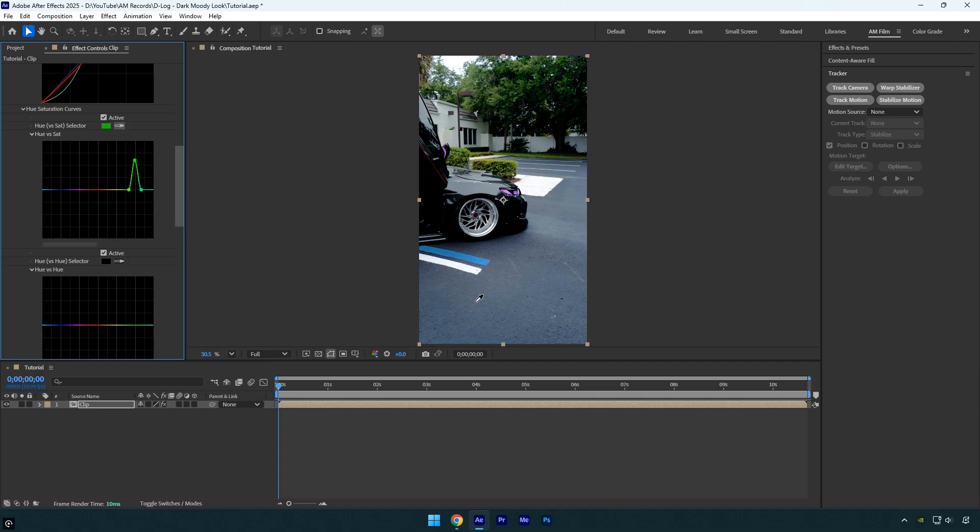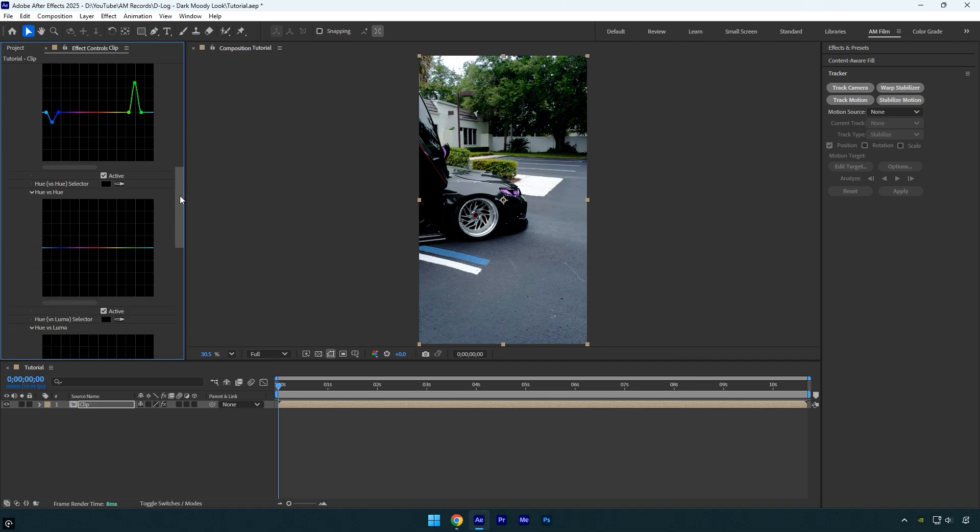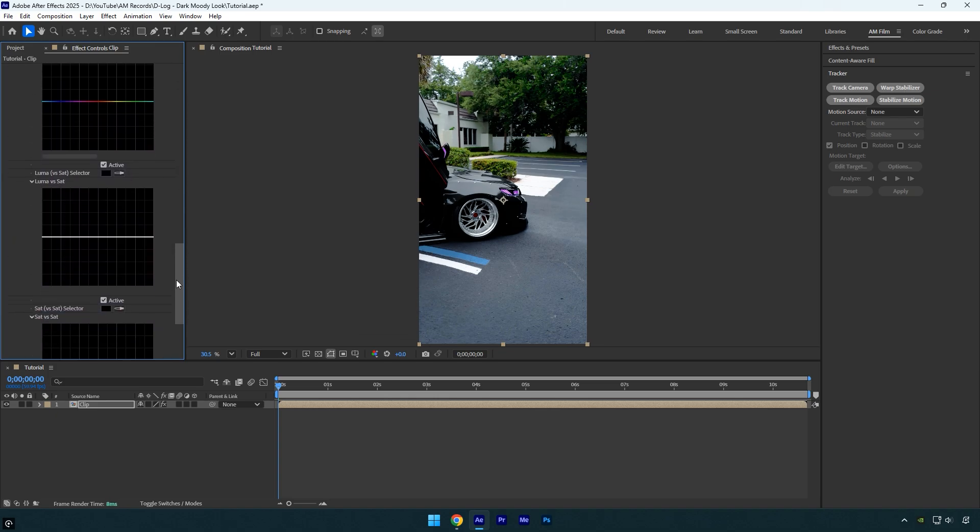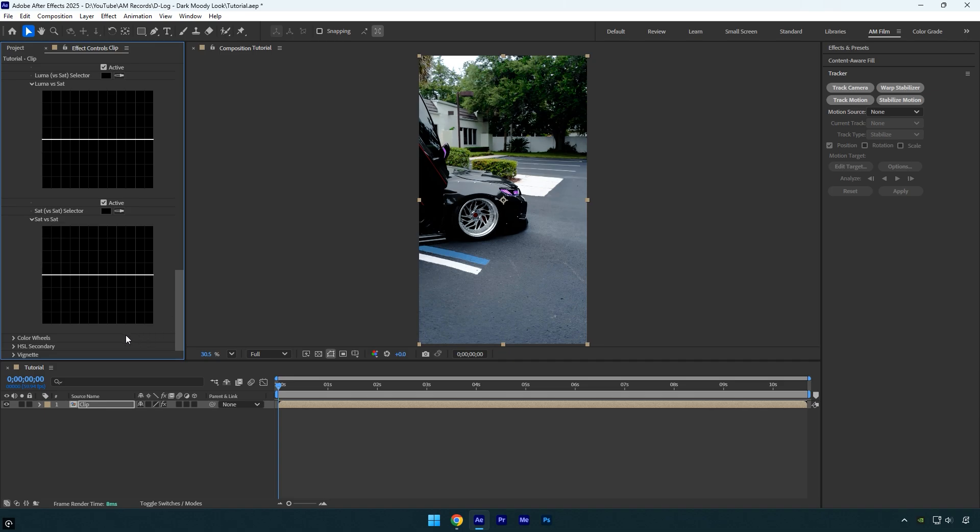I'll also select the blue colors and slightly decrease their saturation as I don't want the blues to overpower the video. Next, let's move to Hue versus Hue. I'll select the blue color and adjust it slightly, bumping it up a bit to subtly shift the blues in the video. Everything looks good so far.